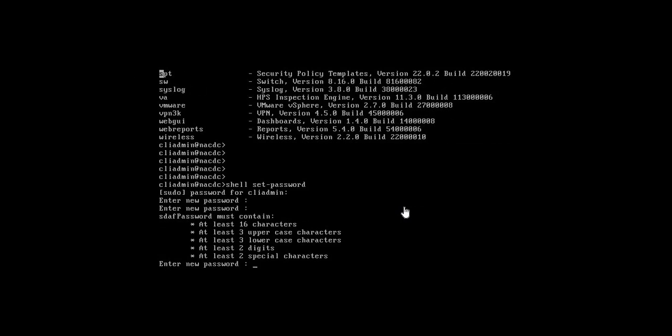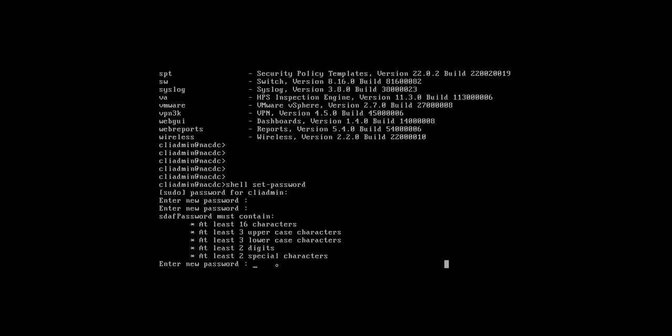Yes, to configure the shell password, this is the password policy: at least 16 characters, three upper, three lower, two digit and two specific characters. In my case I am going to type NAC in capital, nac admin in small, then with shift hash at the rate exclamation.